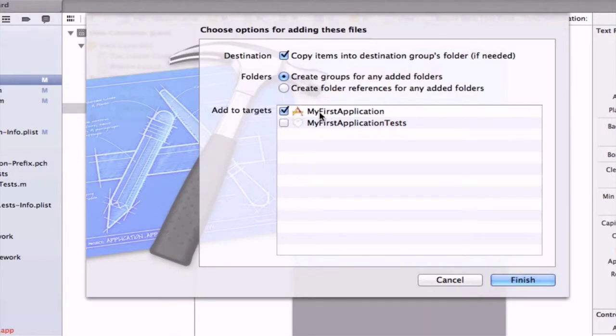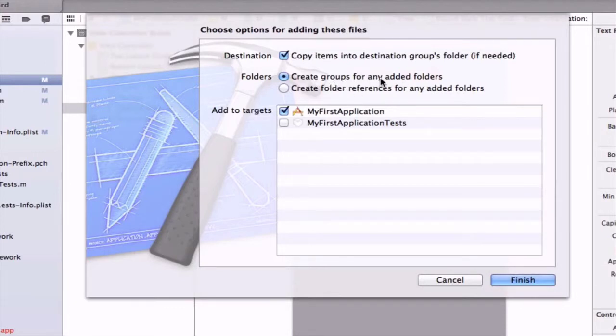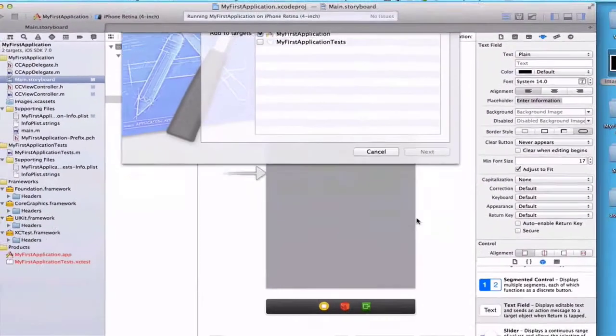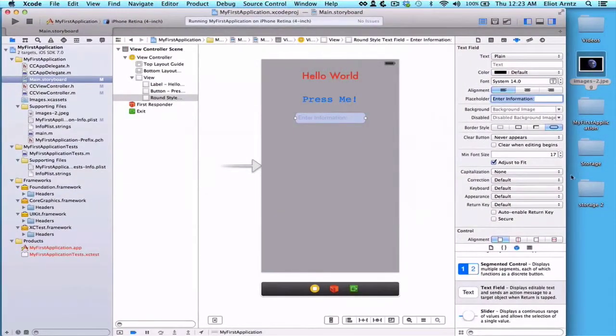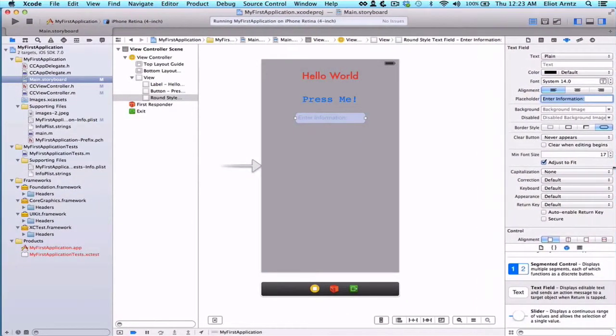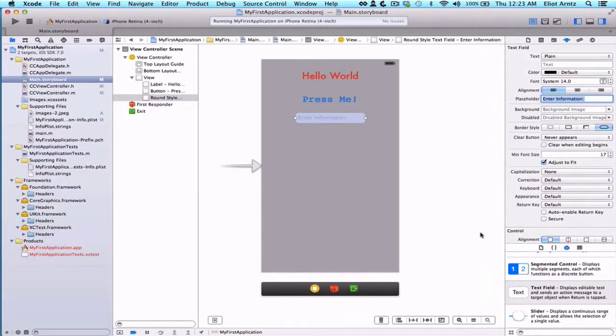Adding this to targets will make my project aware of this image. If I'm adding a whole bunch of files, it's really nice to create groups for them so they're nicely organized. So we can press finish. Now we've added the image. We're going to use that in just a minute. Back to our storyboard here.